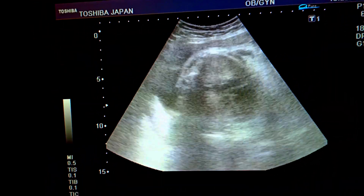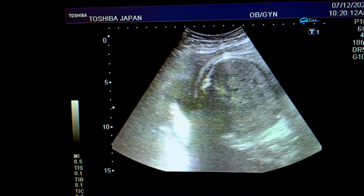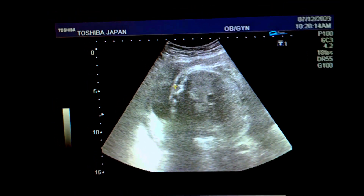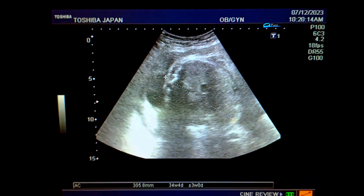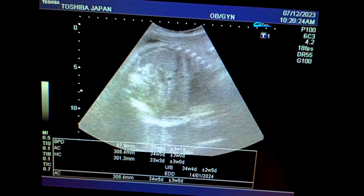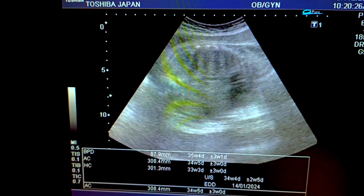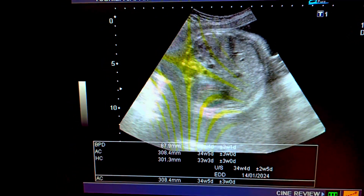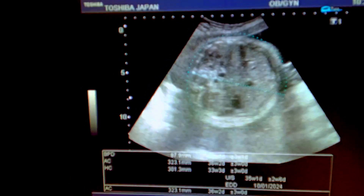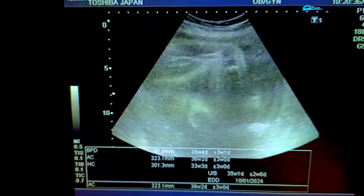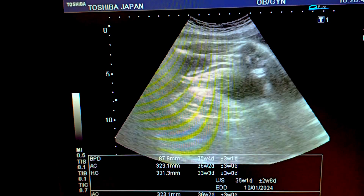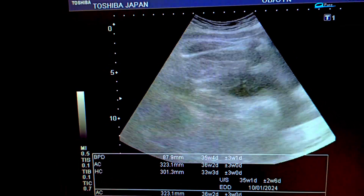We would like to find out the abdominal circumference at the level of the gastric bubble. This measurement also corresponds to 35 to 36 weeks of pregnancy. See the abdominal circumference. Now I would like to measure the femur length to find out the body weight and date of delivery.